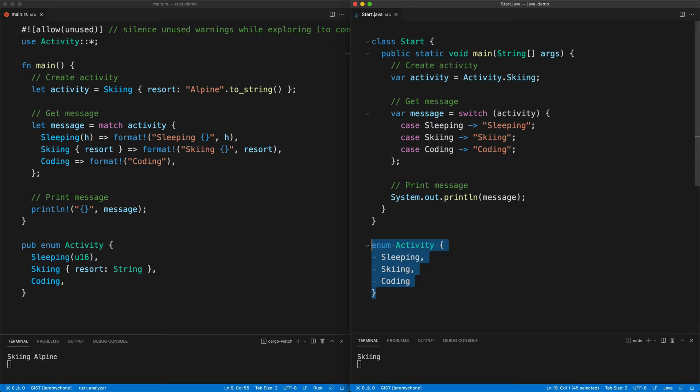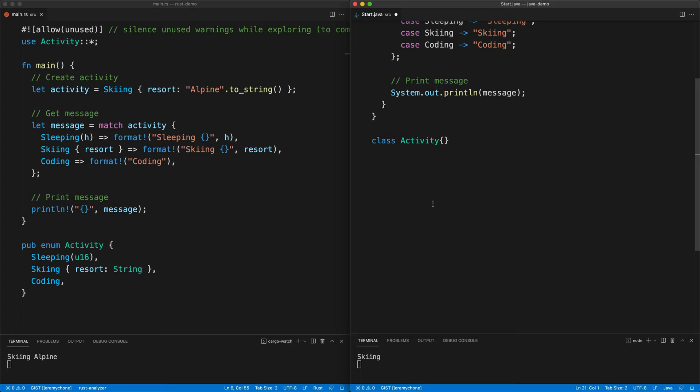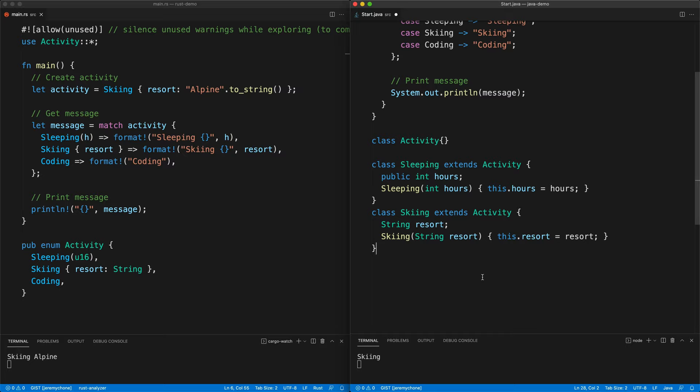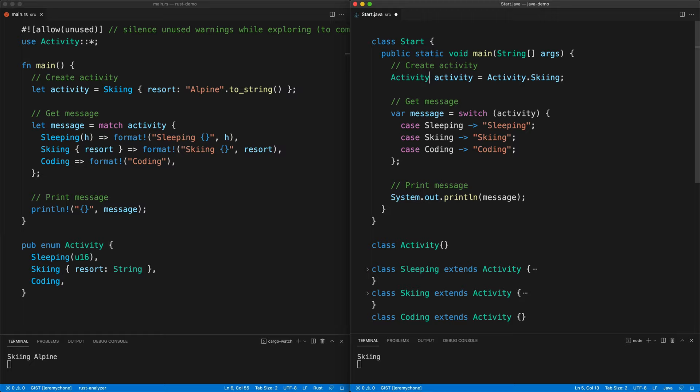In Java, an enum cannot have application data, but the switch works very well with classes. So what we can do is a base class `Activity`, then implement a `Sleeping` subclass with hours, a `Skiing` subclass with a resort, and a `Coding` subclass without any data. Going back up, we're going to use the base class `Activity` and create our `new Skiing` with 'alpine'.